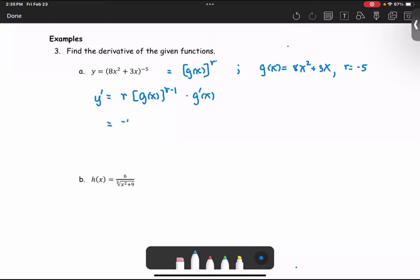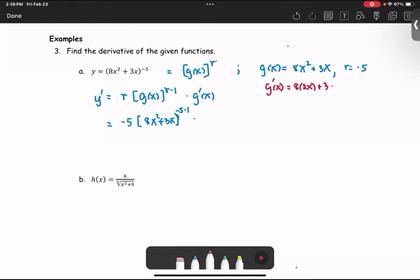In our case, r is negative 5, g of x is 8x squared plus 3x, raised to the power r minus 1, which is negative 5 minus 1, multiplied by g prime. Since g of x is 8x squared plus 3x, g prime is 8 times 2x plus 3, or 16x plus 3.